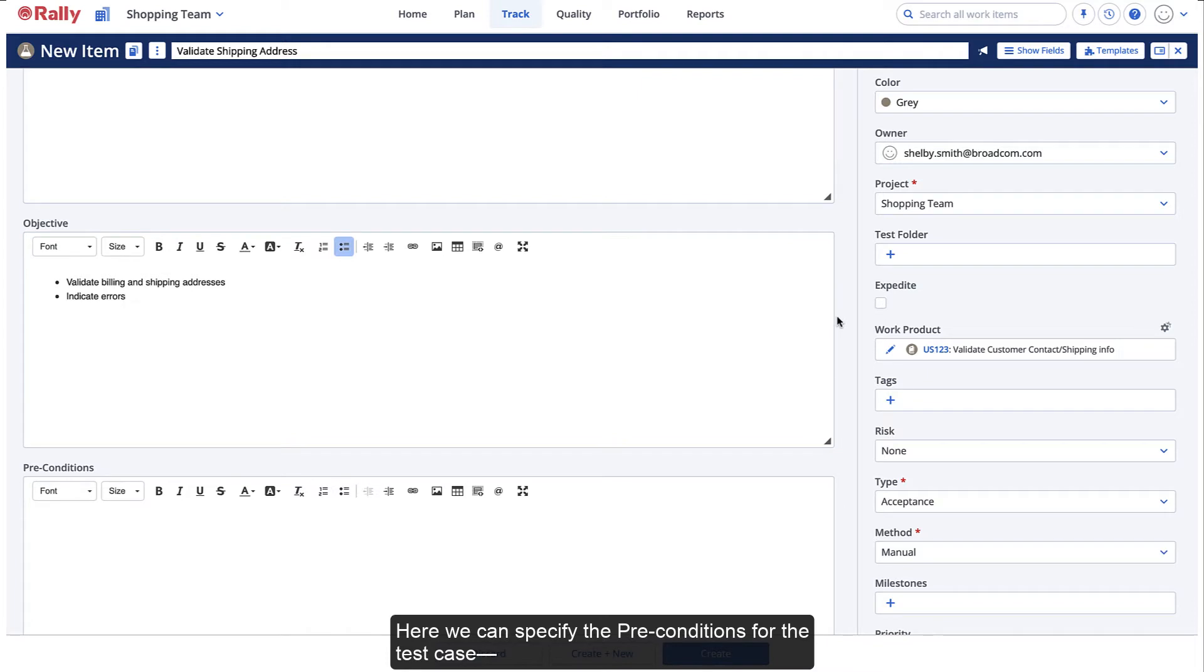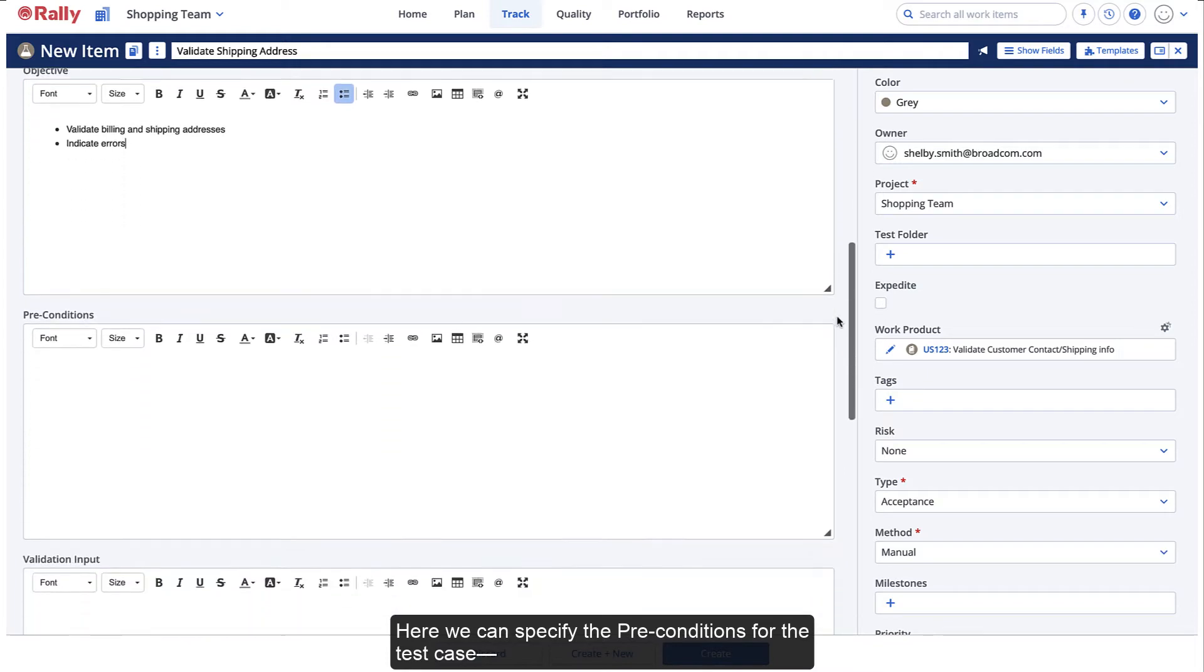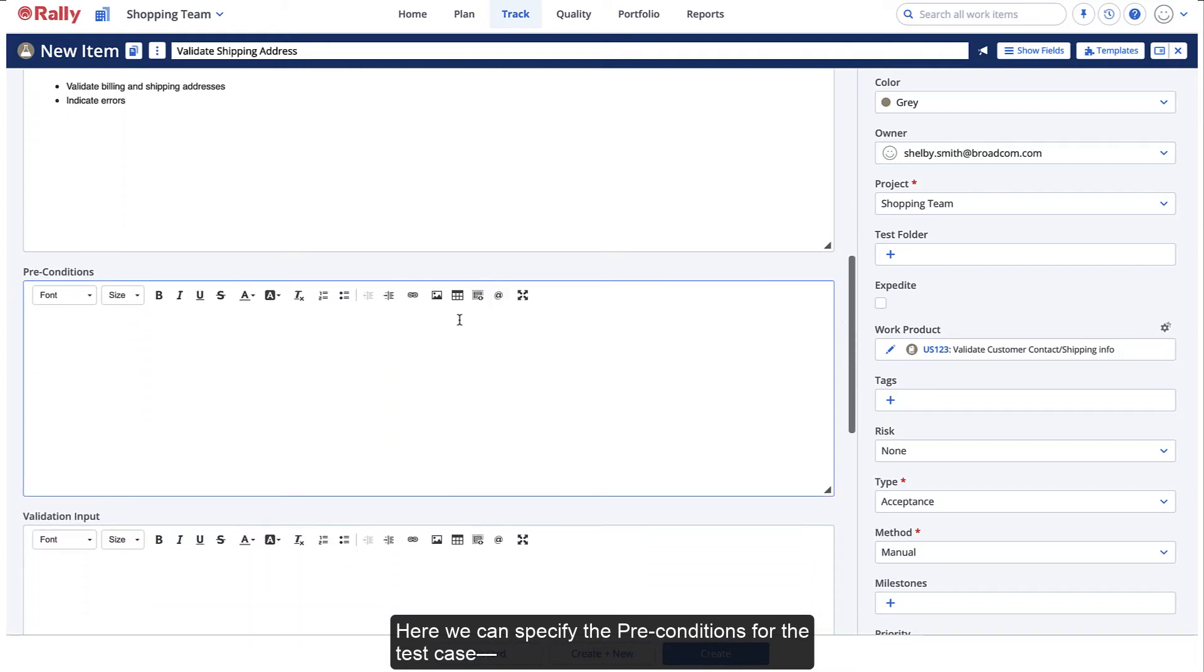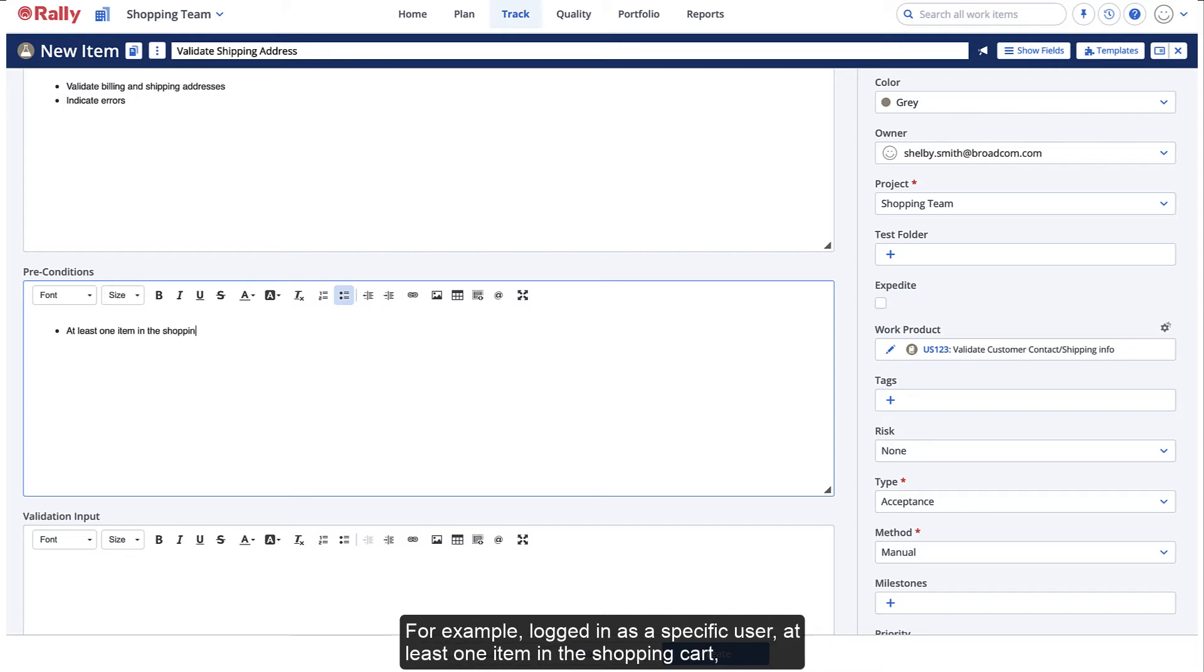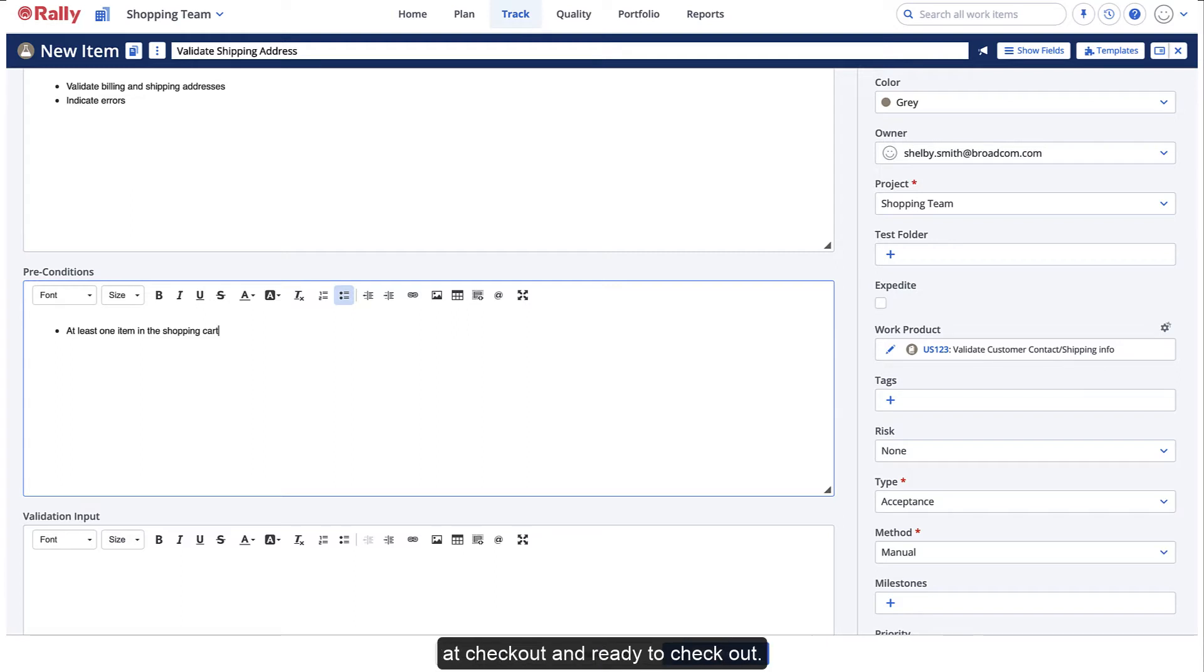Here, we can specify the preconditions for the test case, what state or situations we'll be in as we begin testing. For example, logged in as a specific user, at least one item in the shopping cart, at checkout, and ready to checkout.